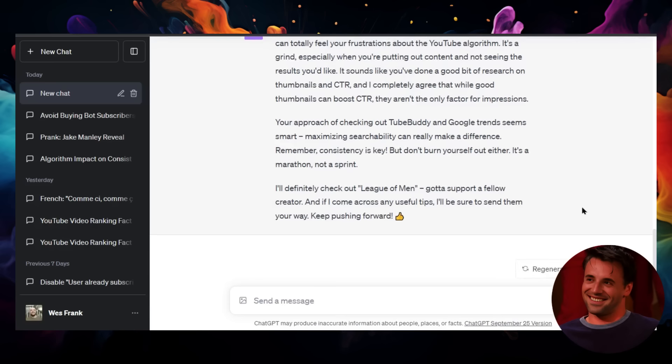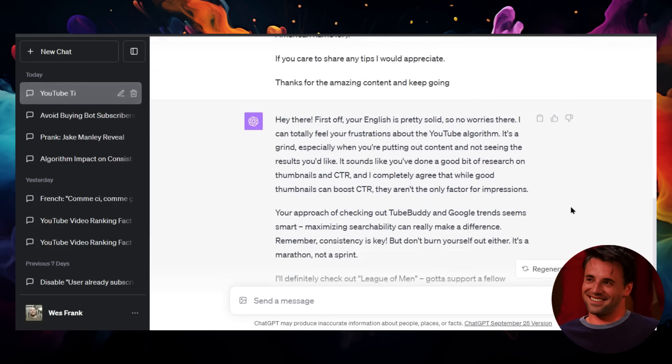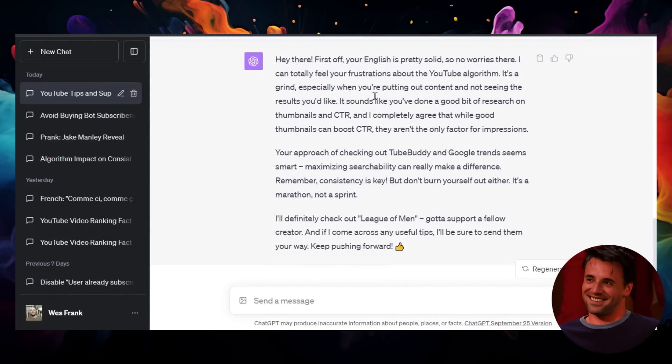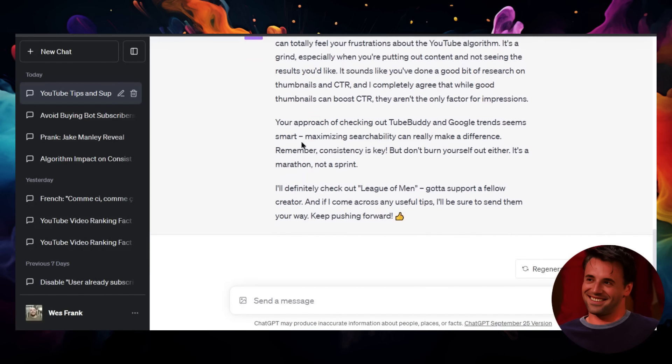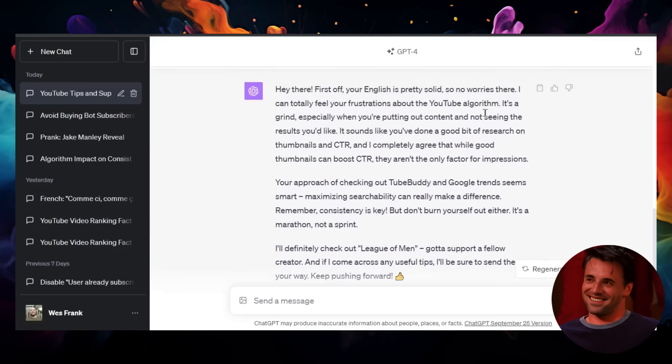Okay, that's a pretty good comment. It's very supportive. Look at this: 'Your English is pretty solid,' 'Don't worry Zach, totally feel your frustrations,' 'YouTube algorithm, that's fair.' All this stuff is pretty good. I actually really like this comment.